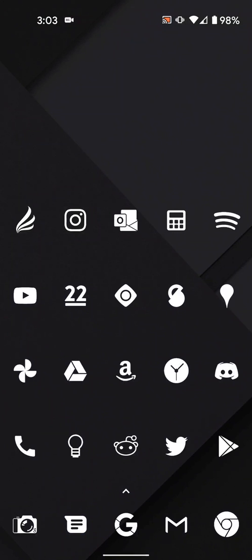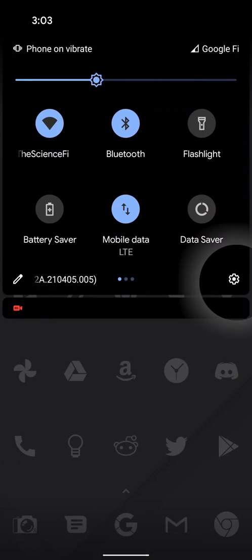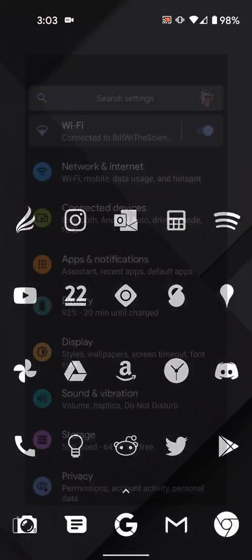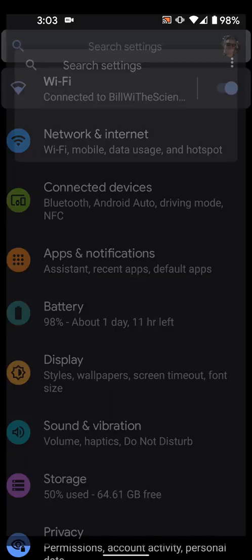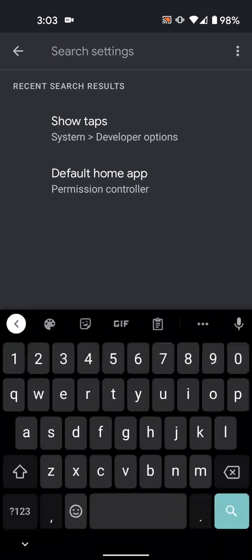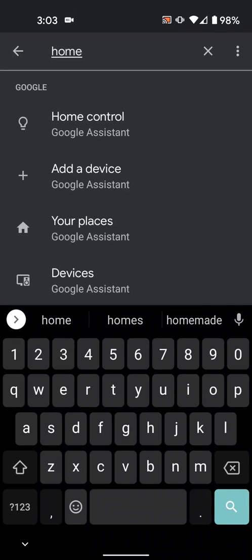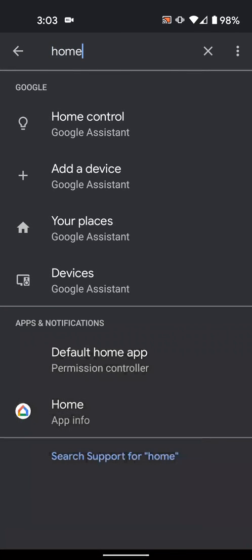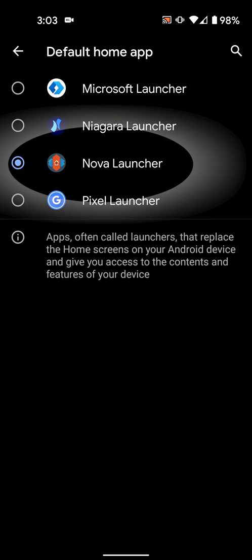If you're installing a new launcher, you'll need to make sure it's set as the default. To do this, go into system settings, search home, and select default home app. Then select your new launcher.